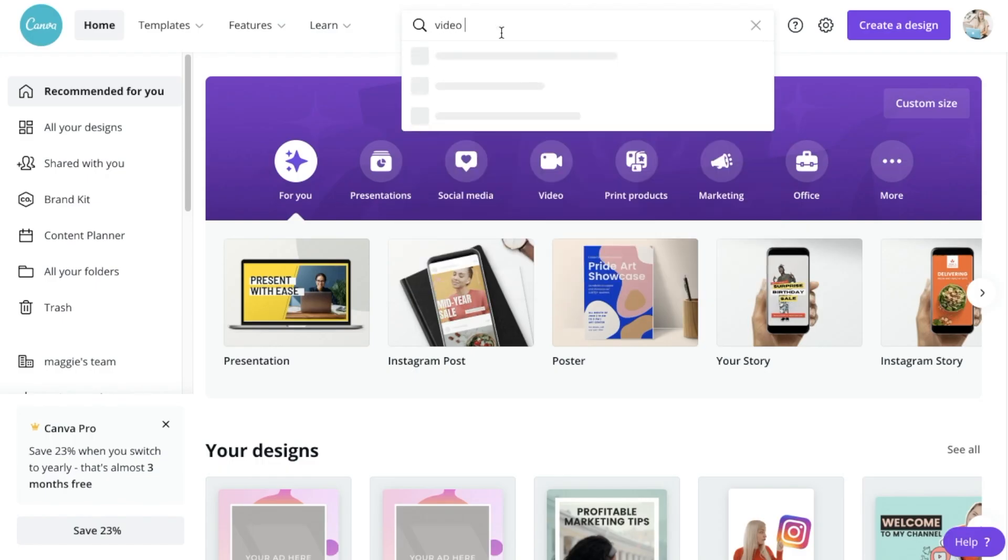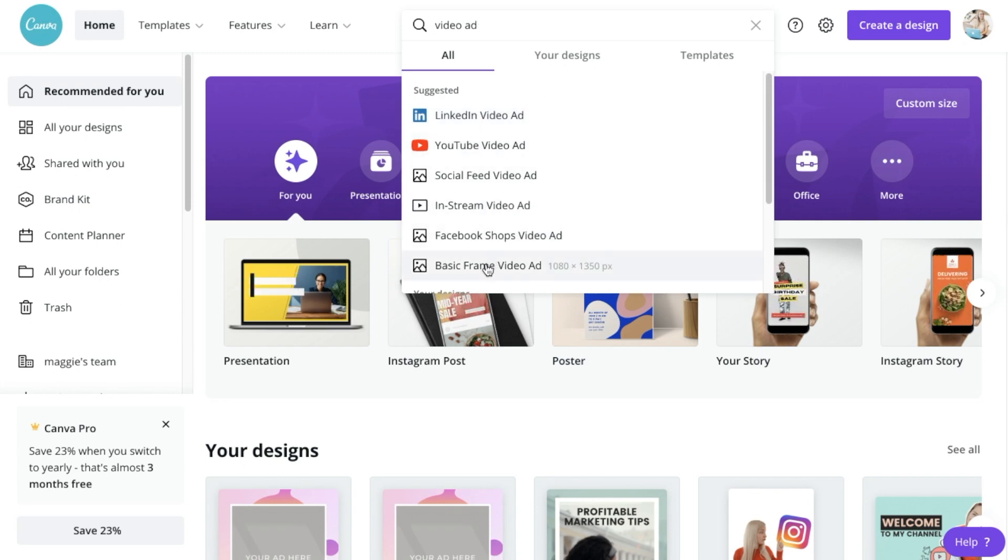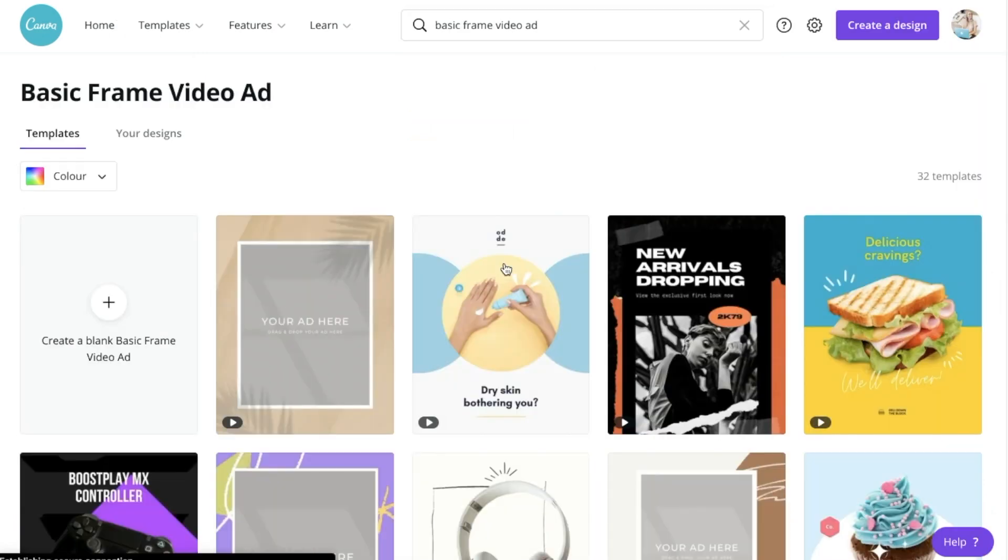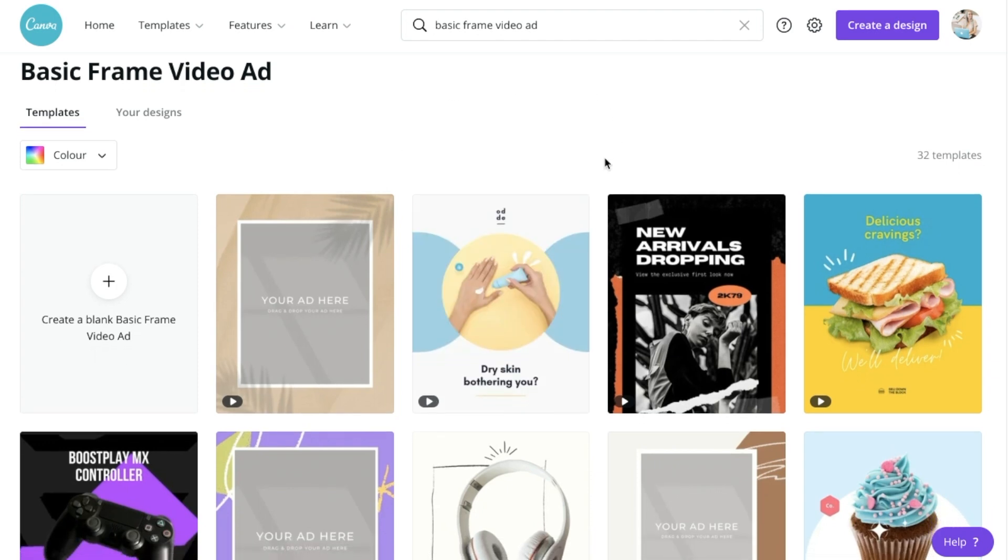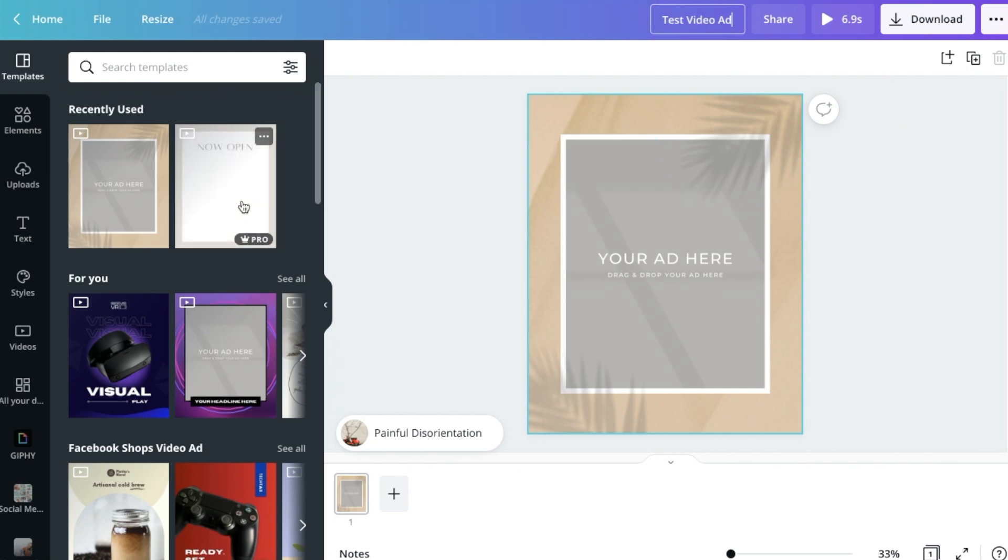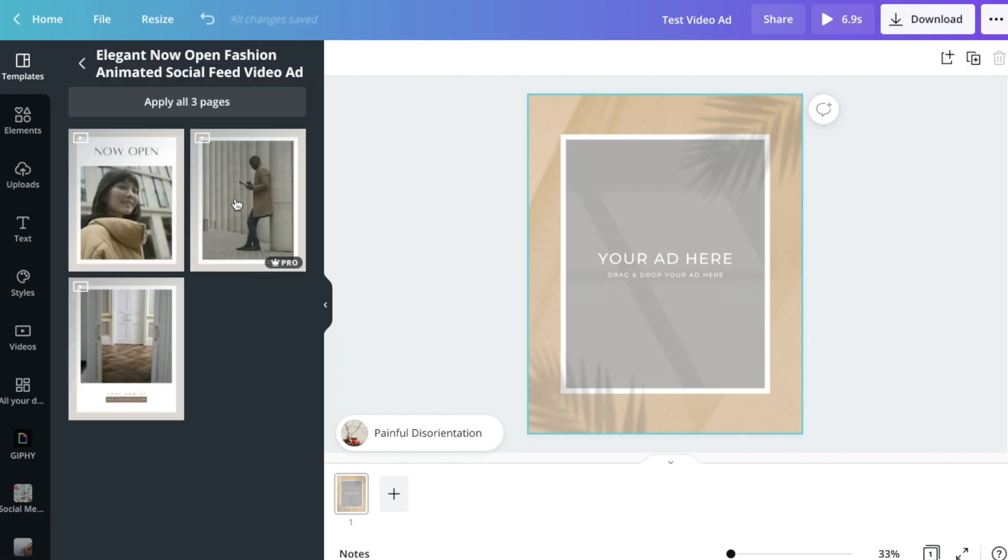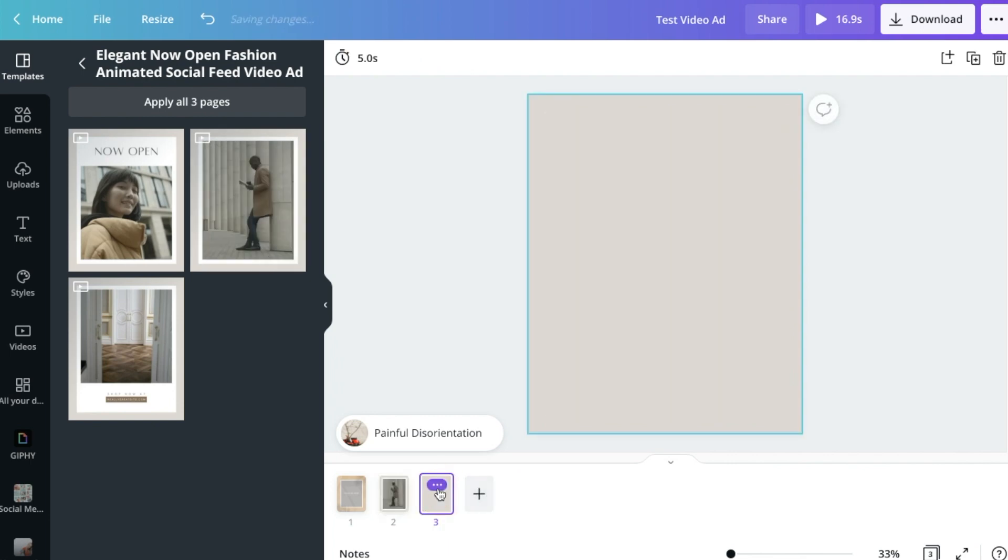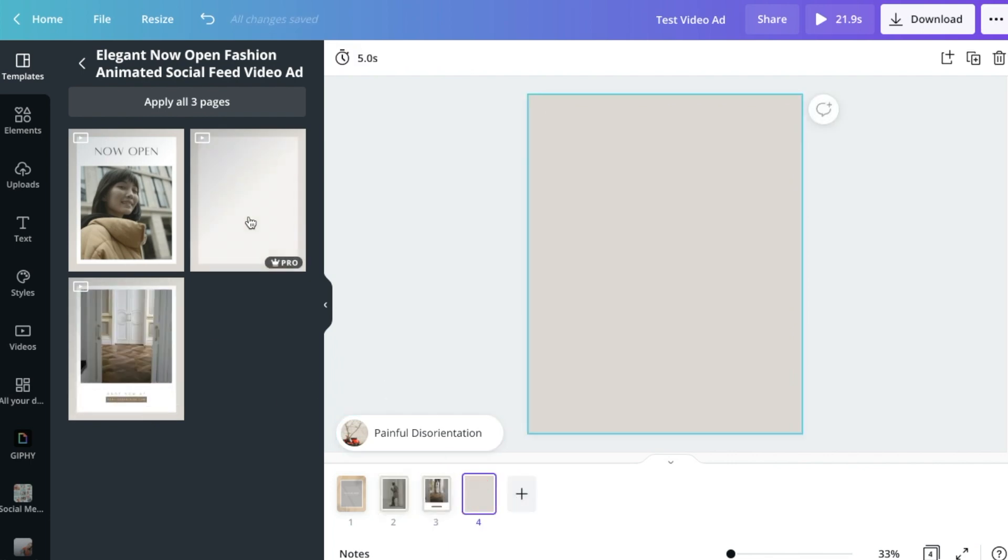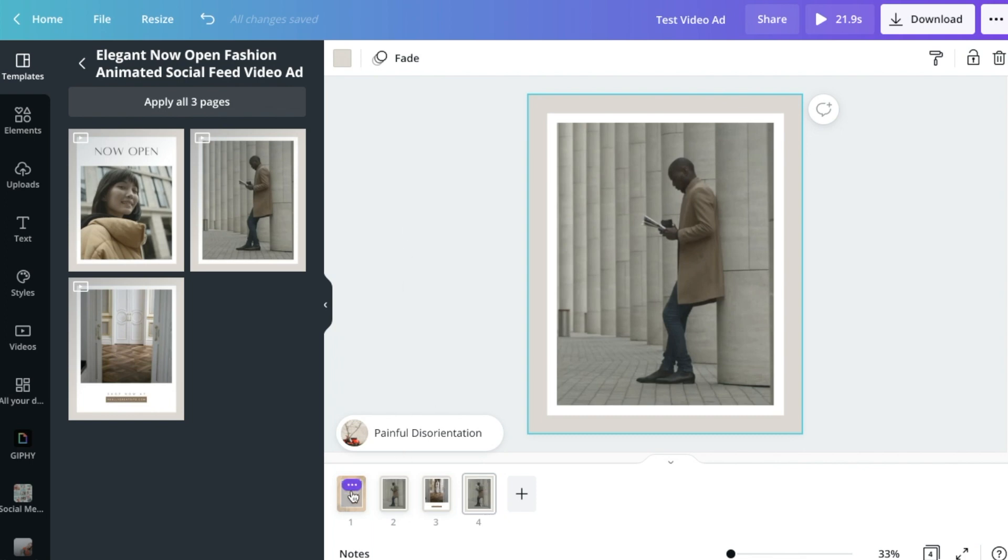Within Canva, just search for a video ad and then select the one that's best for what you're trying to create based on the dimensions of what it's suggesting to you. I would probably say that the basic frame video ad or the Facebook shops video ad is a really good one to start with for Facebook and Instagram ads, because the dimensions are 1080 by 1350, which is a really good vertical dimension. You can also go with square video ads, but these will give you a little bit more real estate on the platforms. So I'm just going to go ahead and select this one and then we'll play around with it and customize it. Just going to rename this. So it's going to be my test video ad. And I'm also going to drag in a few pages from a different template. So I don't want to create too many pages because keep in mind that we don't want this thing to be too long, but that looks pretty good to me.